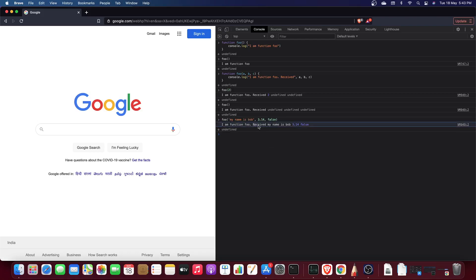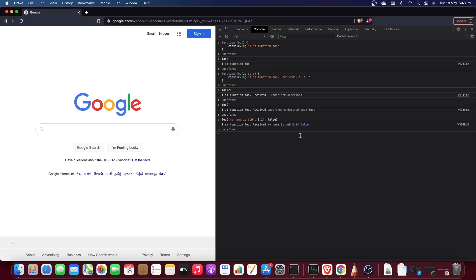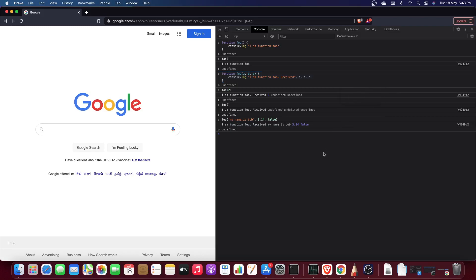The second argument could be 3.14 — a float — and the third could be false — a boolean. Since JavaScript is dynamically typed, there's no restriction on what kind of value you pass. If you pass only two arguments, the third variable will be undefined, because arguments are assigned in the order they are passed.